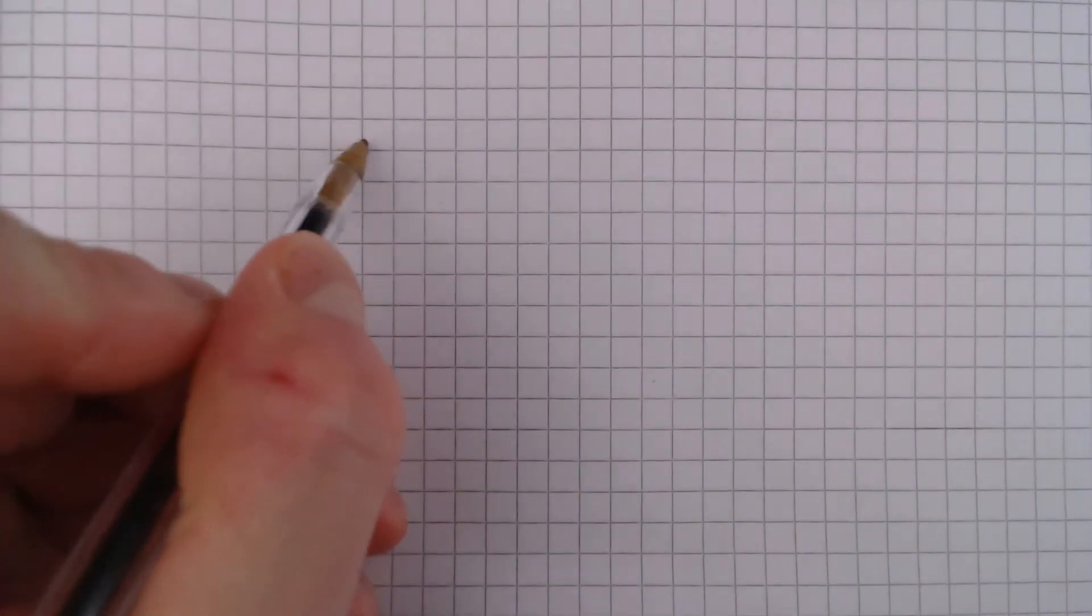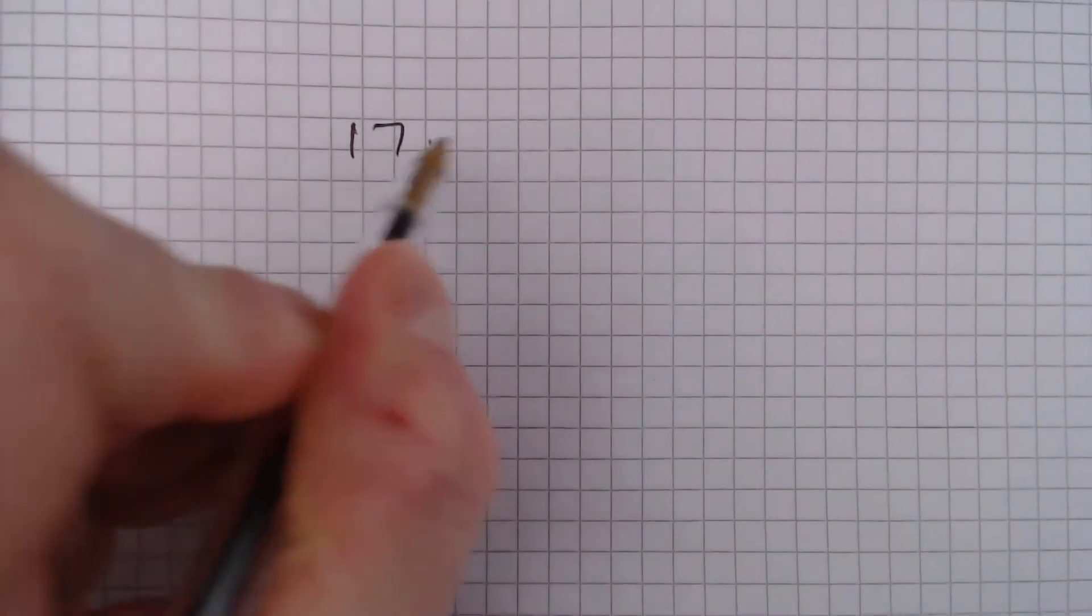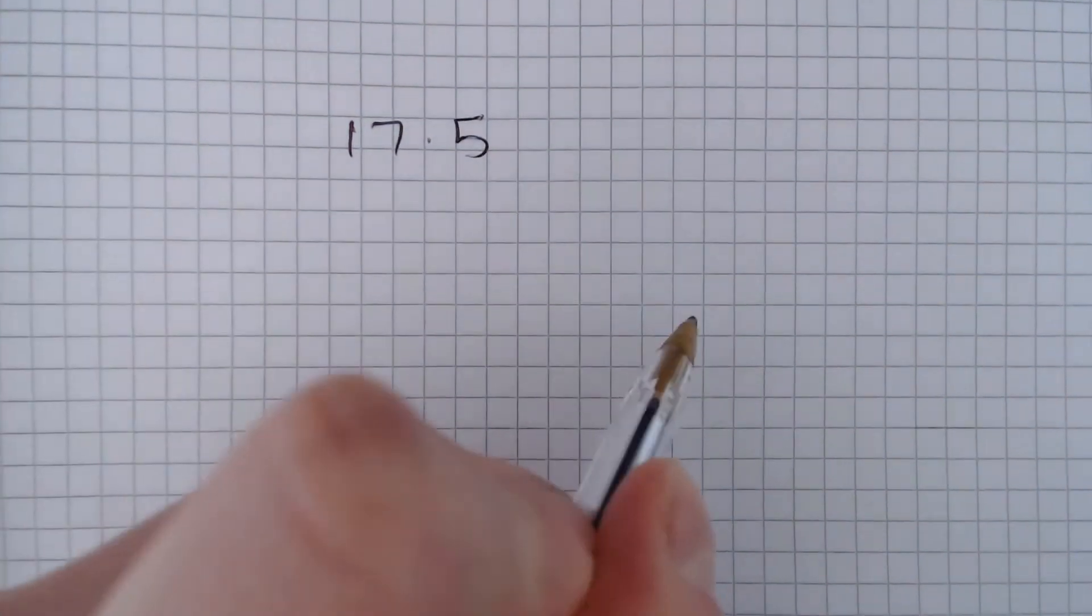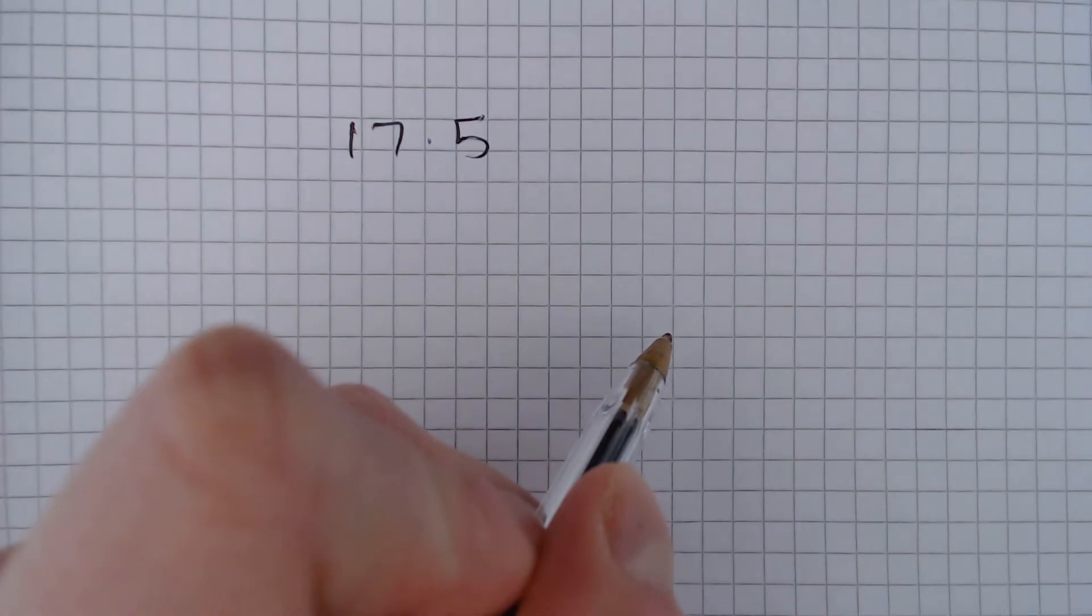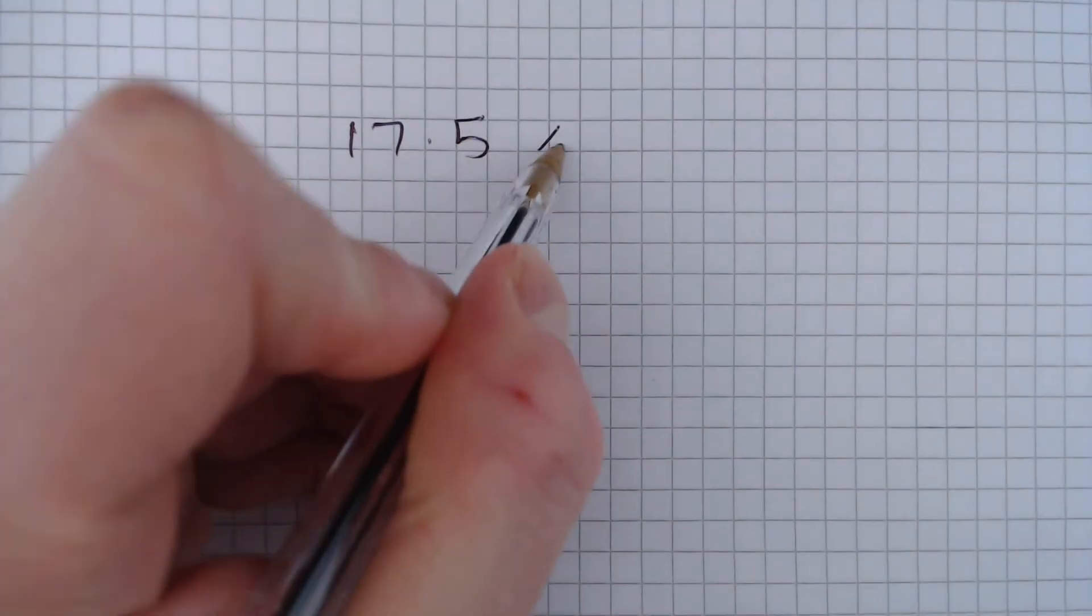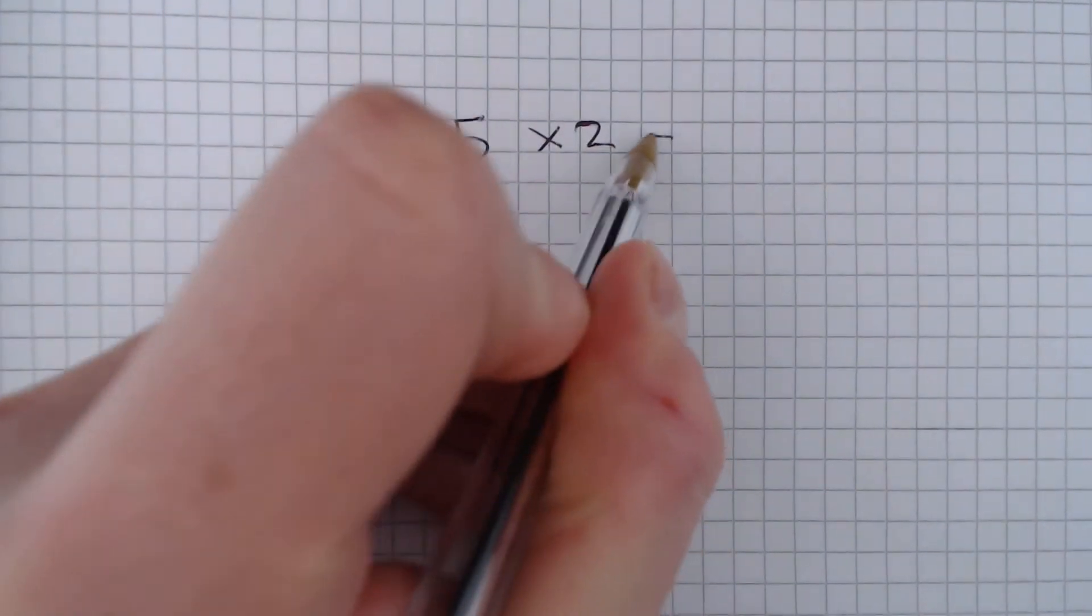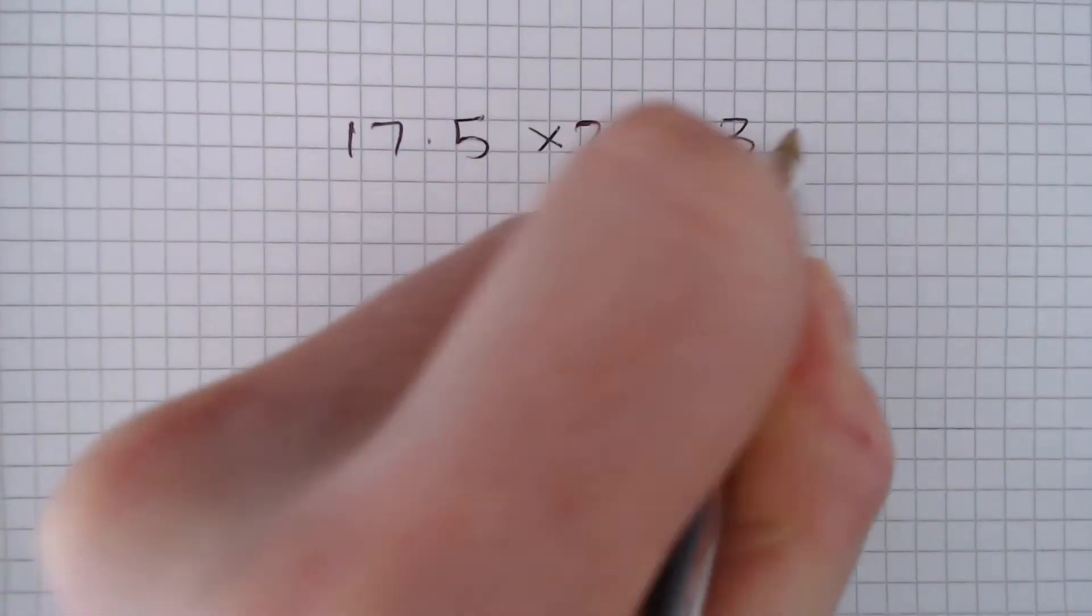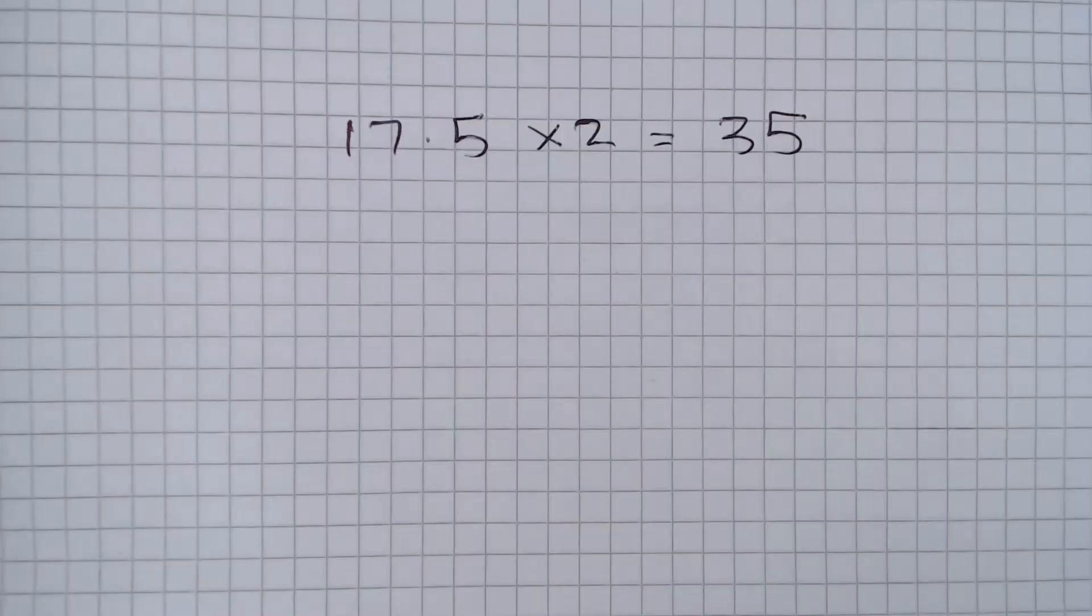Well if the one way journey is 17.5 miles, then the return journey is double this, which will give us 35 miles.